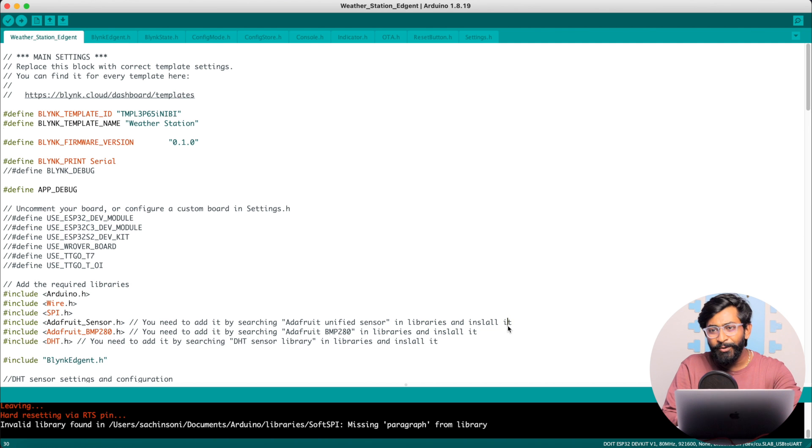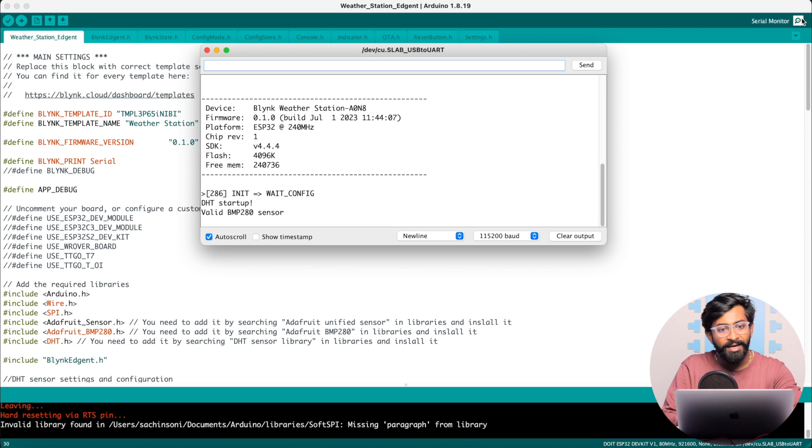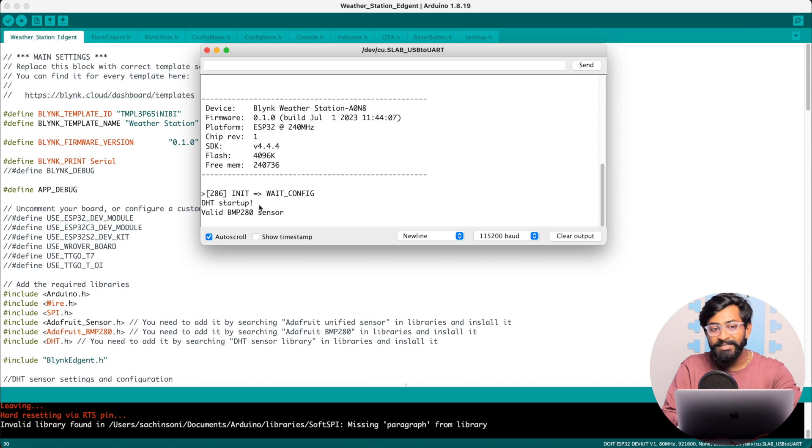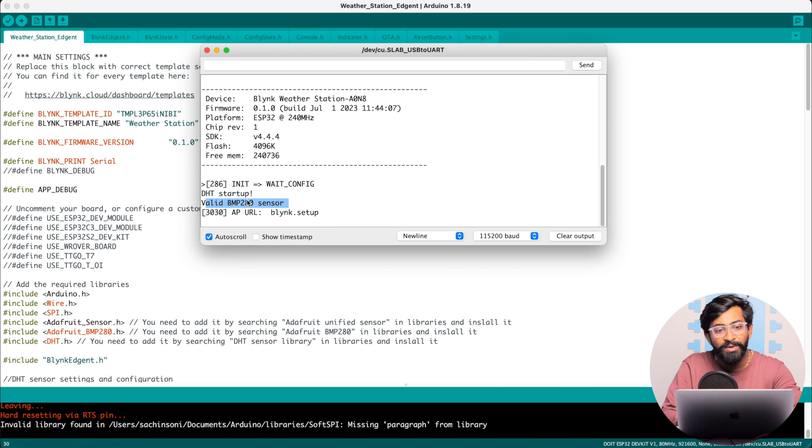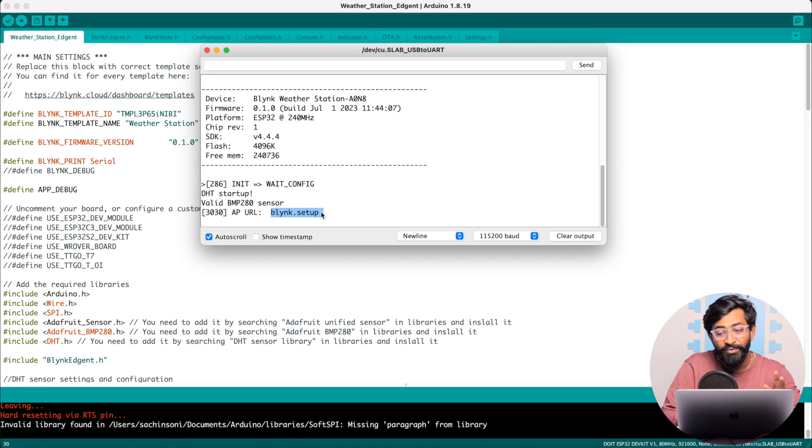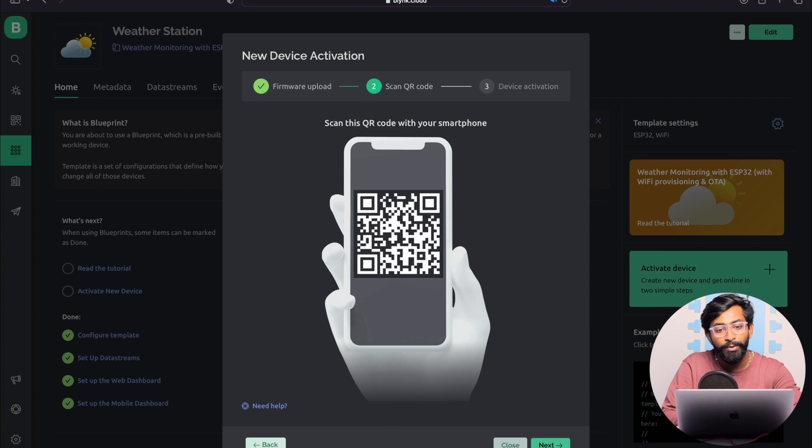The code is successfully uploaded. I'll open the serial monitor and here, as you can see, it initialized the DHT sensor, initialized the BMP sensor as well, and started running the Blink services. Now let's go back to the Blink dashboard and click on firmware uploaded.